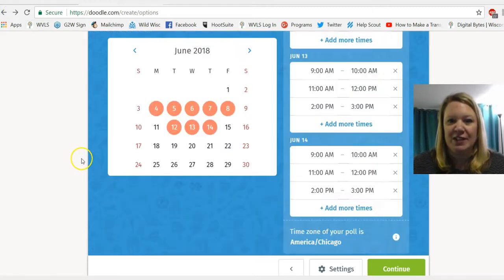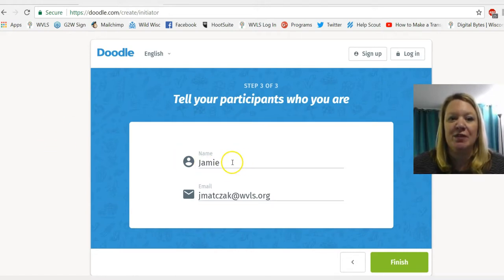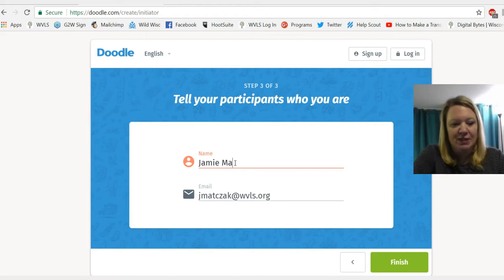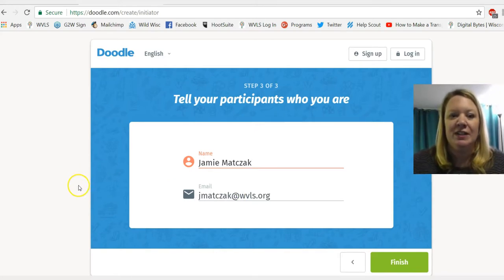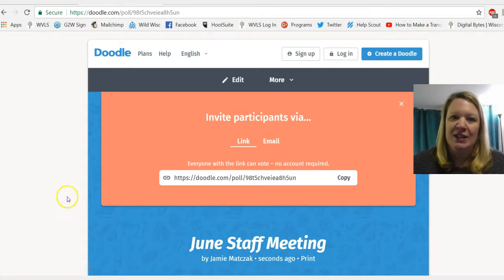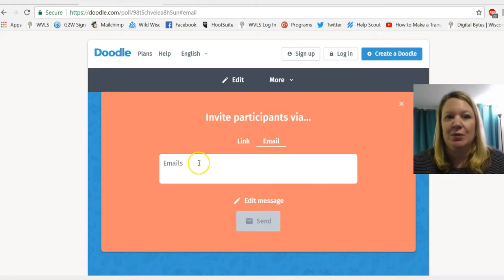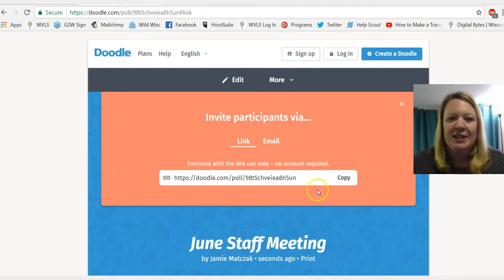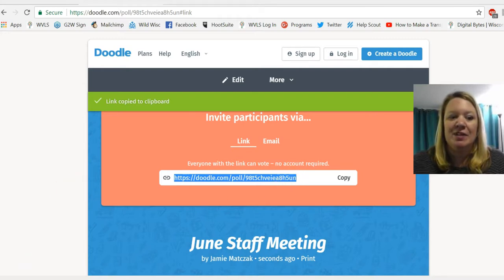My days and times are chosen, so I'll click Continue. In step three of three, I'll add my name and email address. The email address you choose is where all of the poll information will go, so make sure you have the correct one. Once done, I click Finish, and now it gives me the link to the poll. I can either email it through Doodle, but 100% of the time I choose to copy the link and send it in my own email. I'll click Copy to copy that participation link.